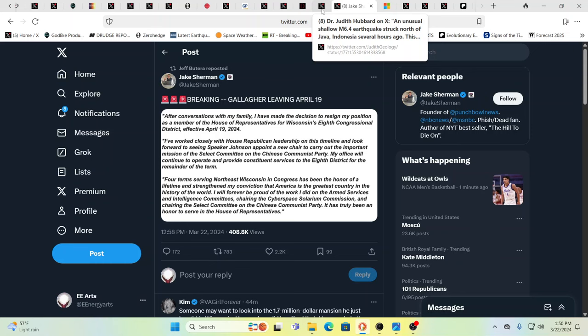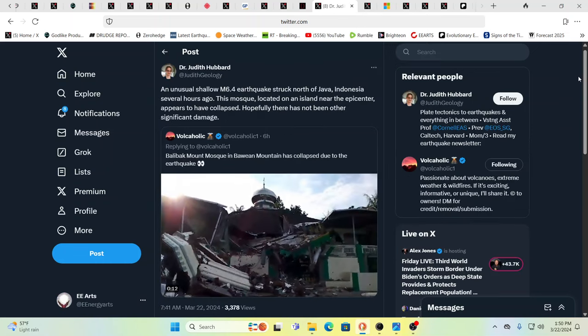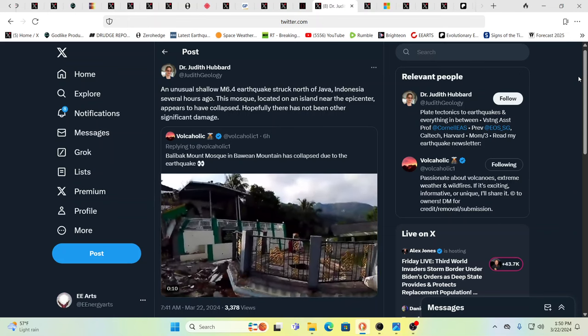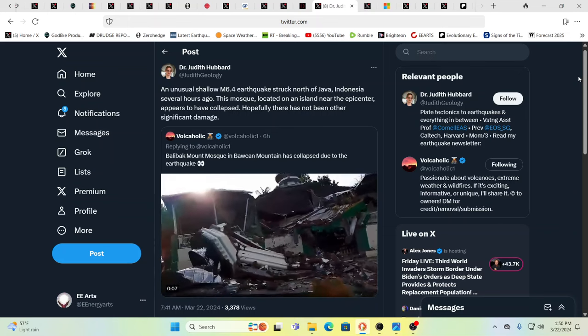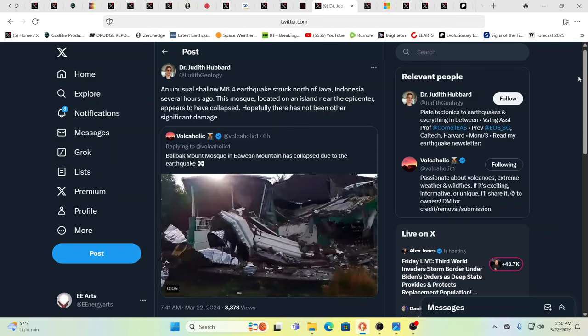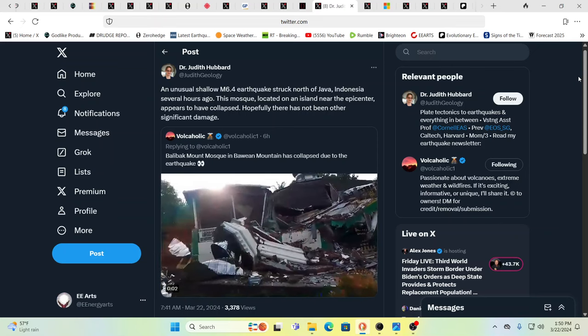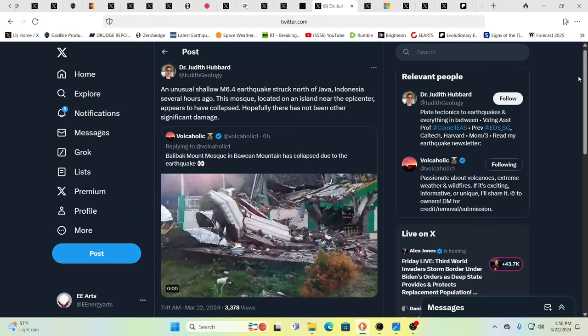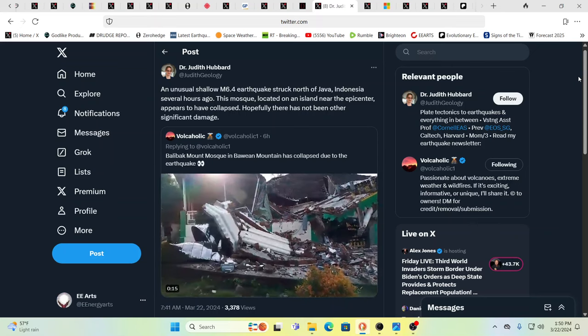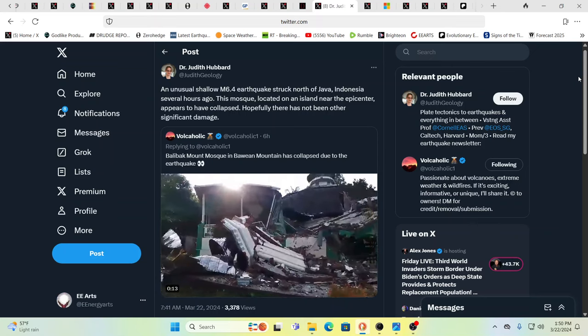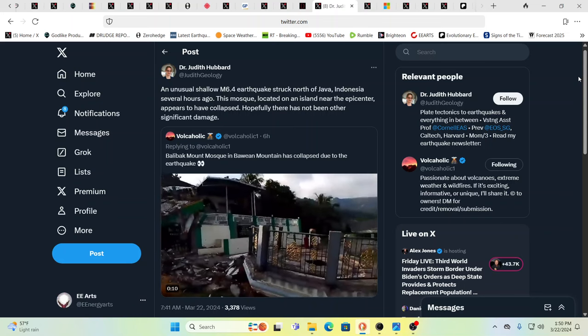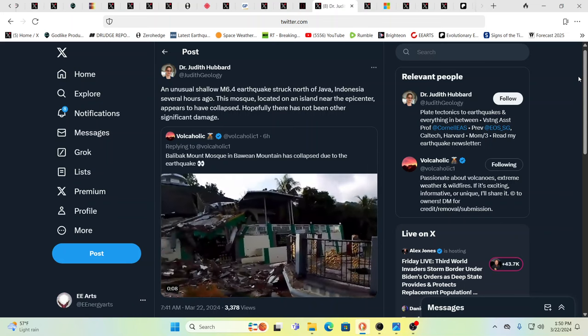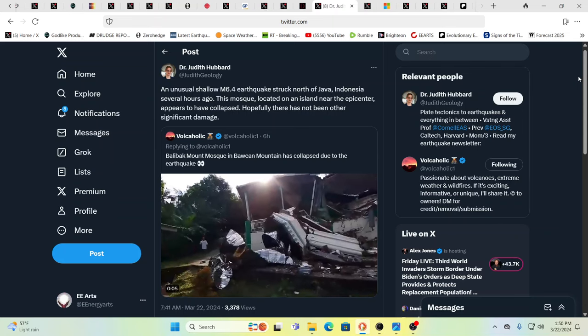So yet another person just disappearing. Gallagher leaving April 19th. After conversations with my family, I've made a decision to resign my position as member of the House of Representatives for Wisconsin's 8th Congressional District, effective April 19th, 2024. You know, how many people have we seen resign, disappear, step down? They're heading for the hills. That's part of the reality too. A lot of them are heading for the hills. Well, they're definitely getting out of the way of something. We can all feel it. We've felt it for a very long time that this system is not sustainable.